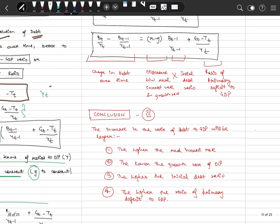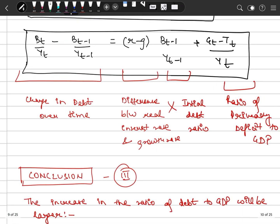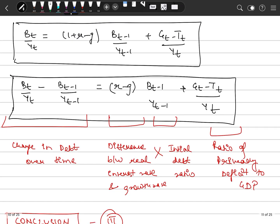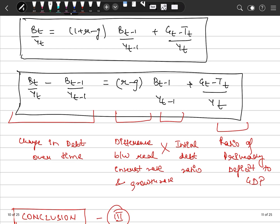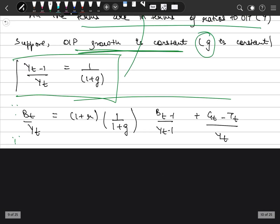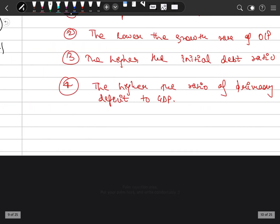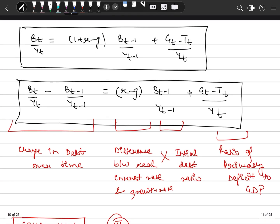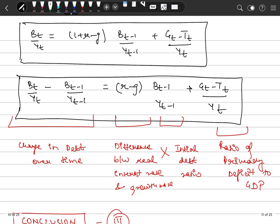Since output is growing at rate g, from that equation we simplify using the standard result that (1 plus r) times (1 divided by 1 plus g) approximates to (1 plus r minus g). So the equation becomes: bt divided by Yt equals (1 plus r minus g) times bt-1 divided by Yt-1, plus the primary deficit-to-GDP ratio.